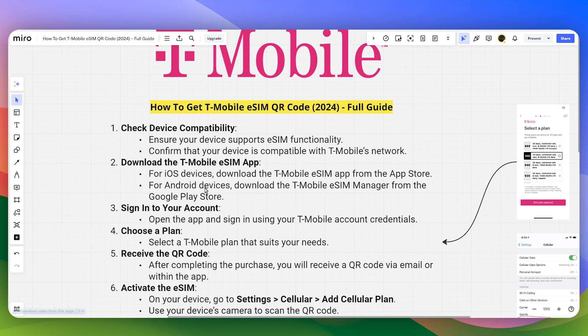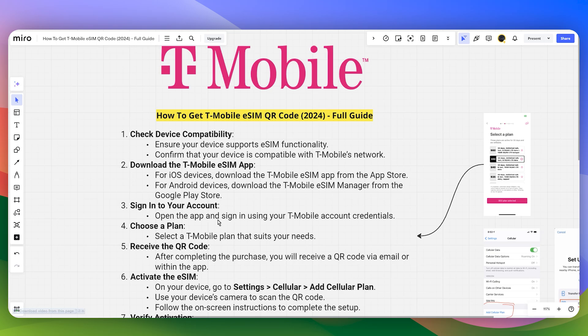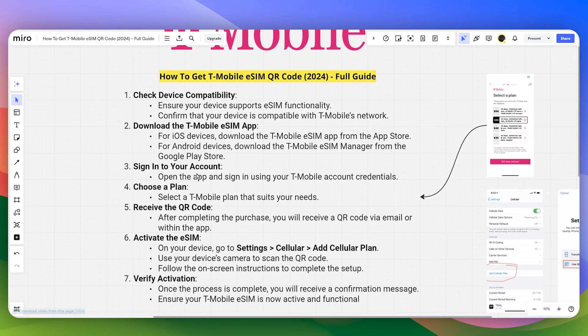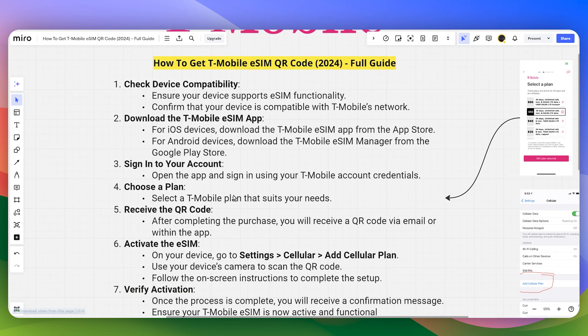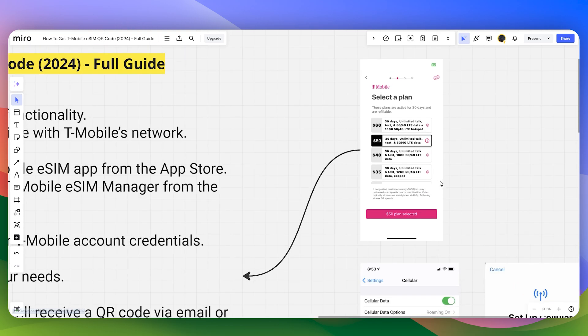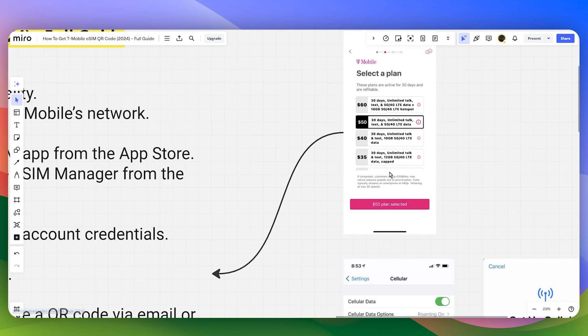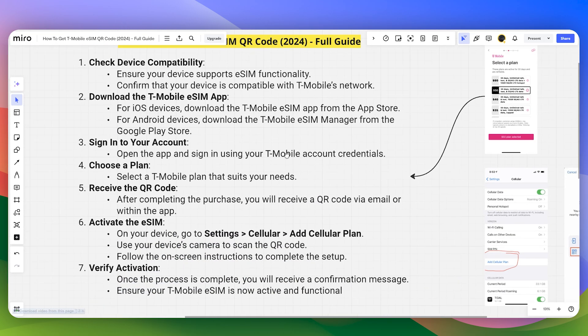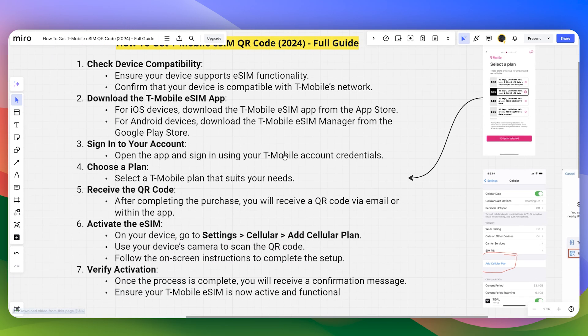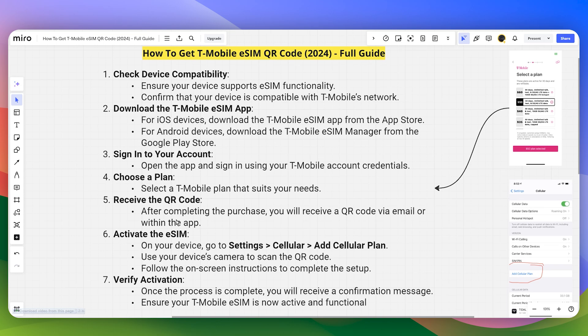Download from Play Store or App Store, then log in or sign up with your account. Choose the T-Mobile plan that you want to go with and complete the transaction. You will receive the QR code via email or within the app.